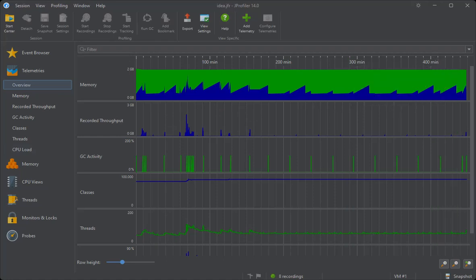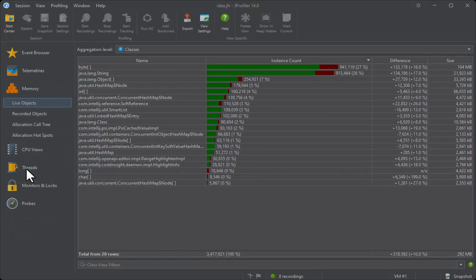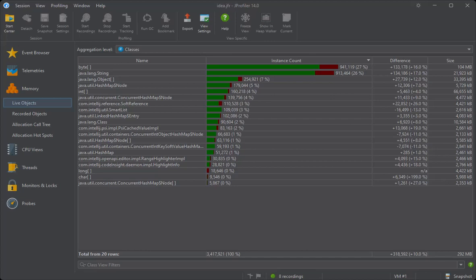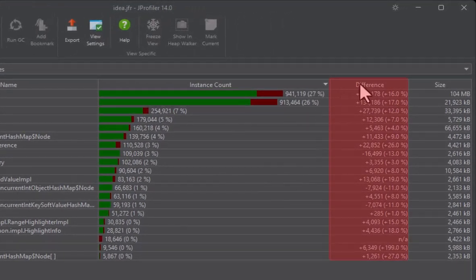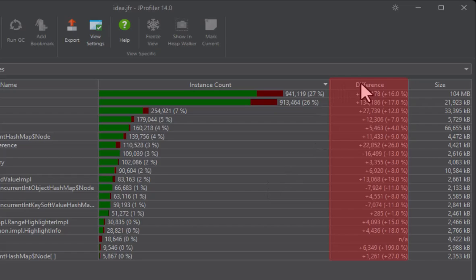In the memory section, the live objects view shows classes and instance counts after garbage collections. This data is available if the JDK object count event type has been enabled. The difference column shows the difference between the last and the first search event in the snapshot.